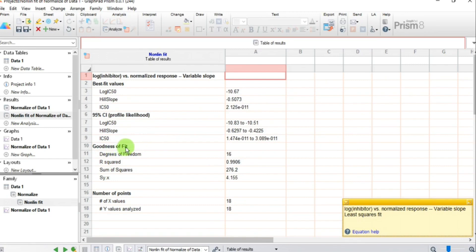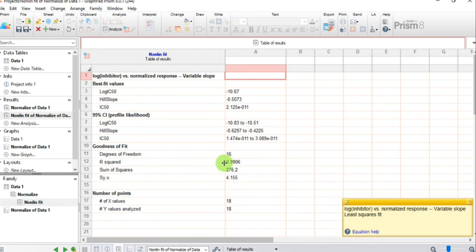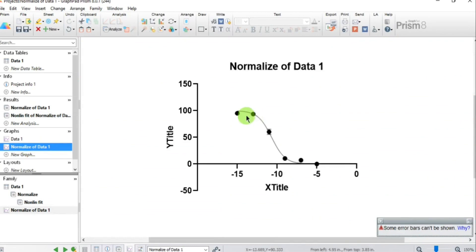Under Goodness of Fit, the R² value is 0.9906. This value should be close to 1, and it confirms that we have a good data fit. Now let's view the Normalize of Data sheet and you can see a beautiful sigmoid curve.